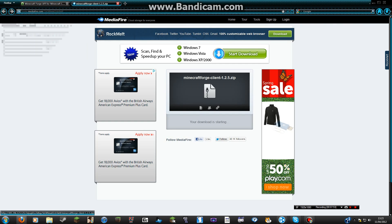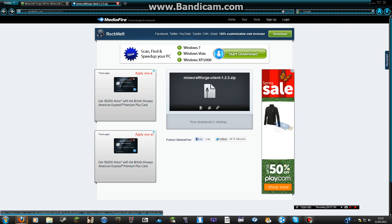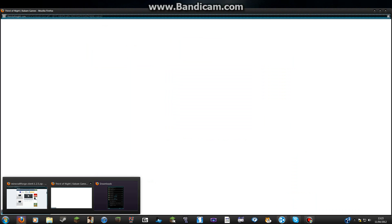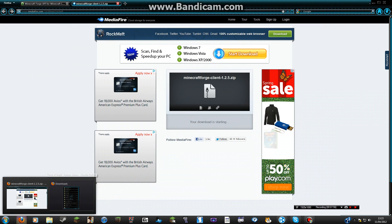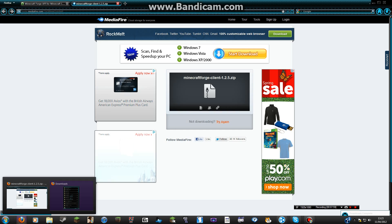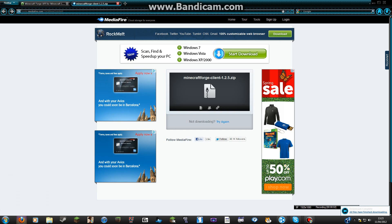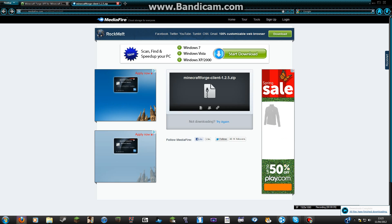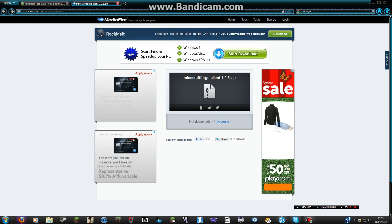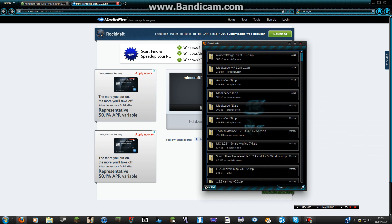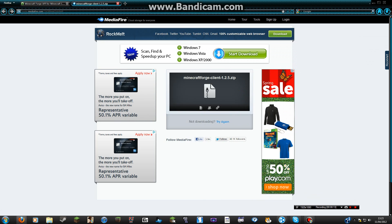Just download that and save it. With Adfly, if you click Download Here, it'll always bring up a dodgy link. So you've got Minecraft Forge Client 1.2.5 — that's it.